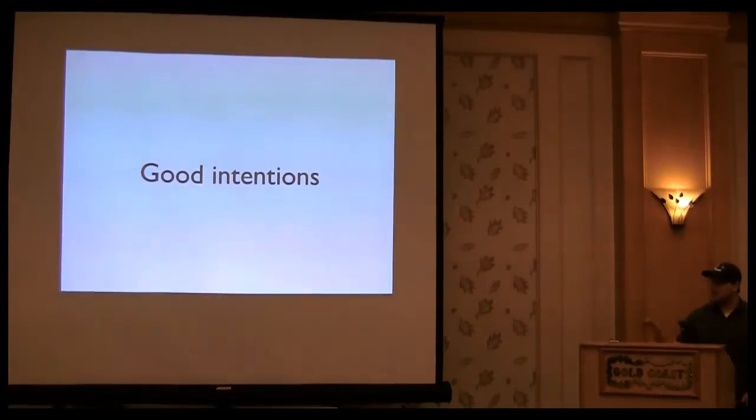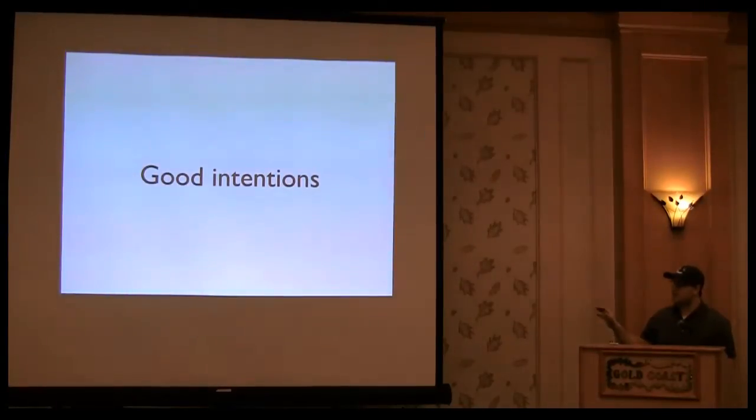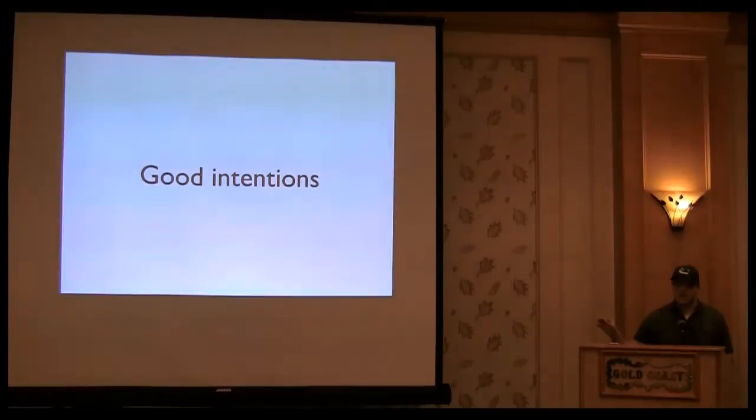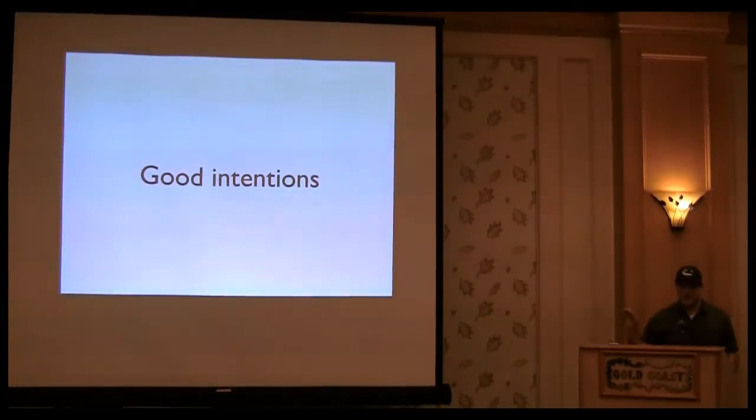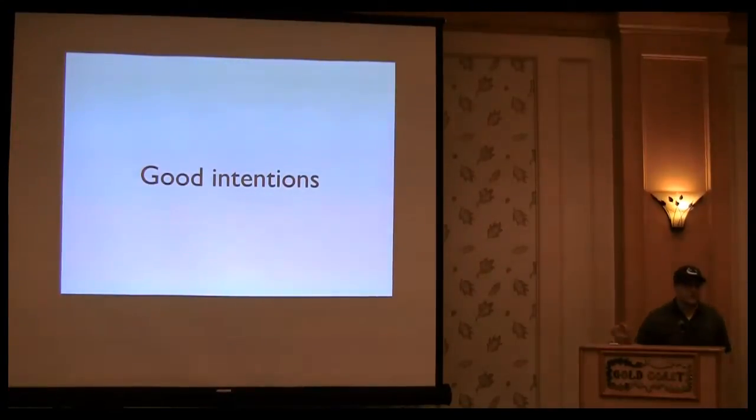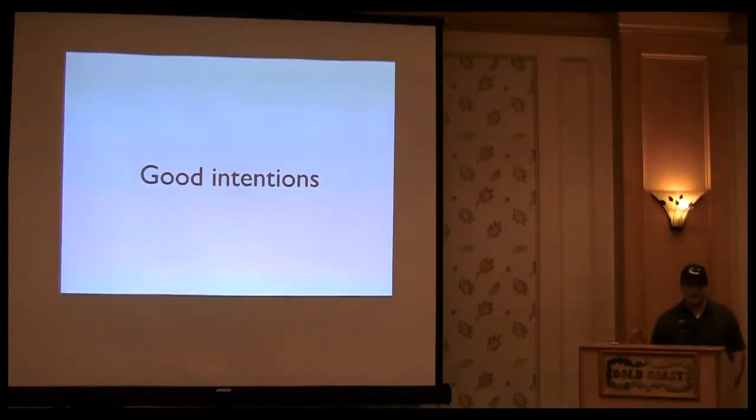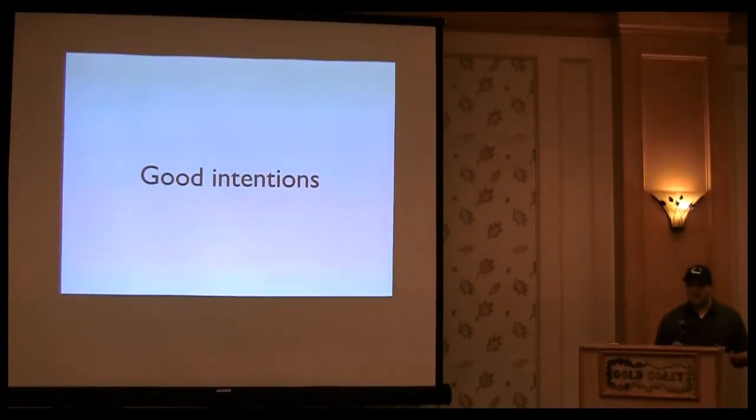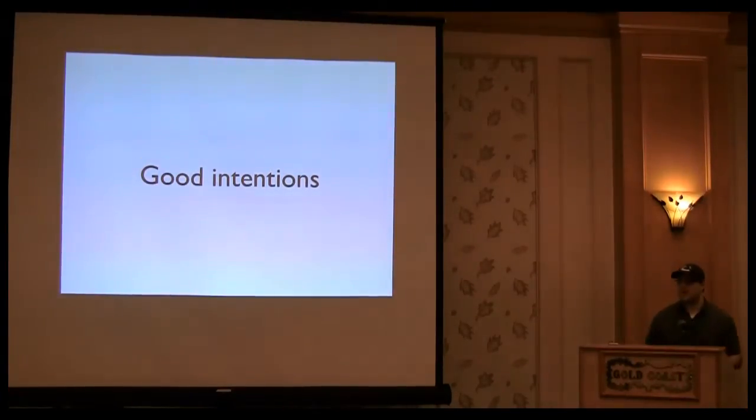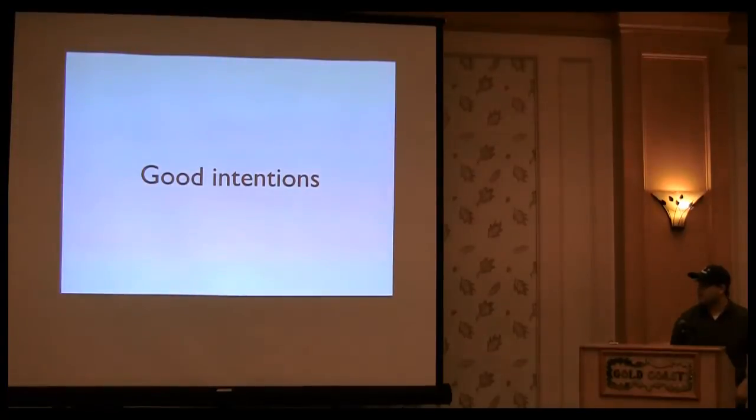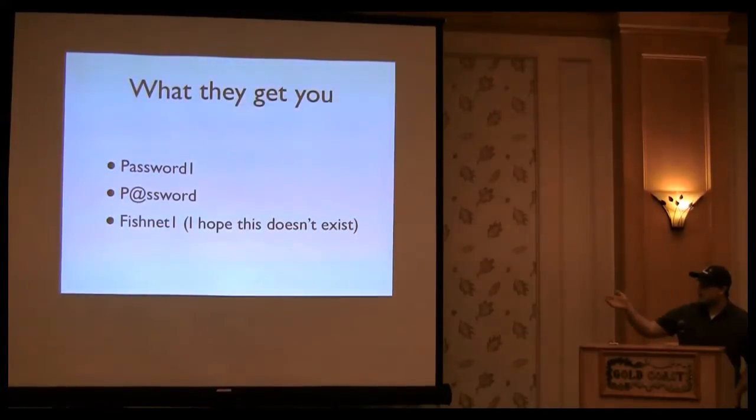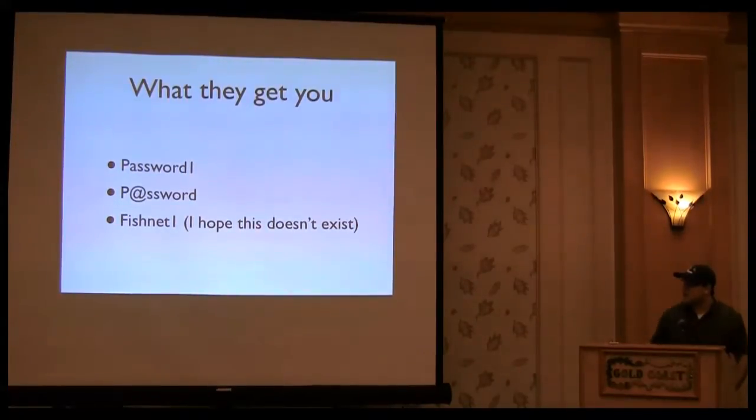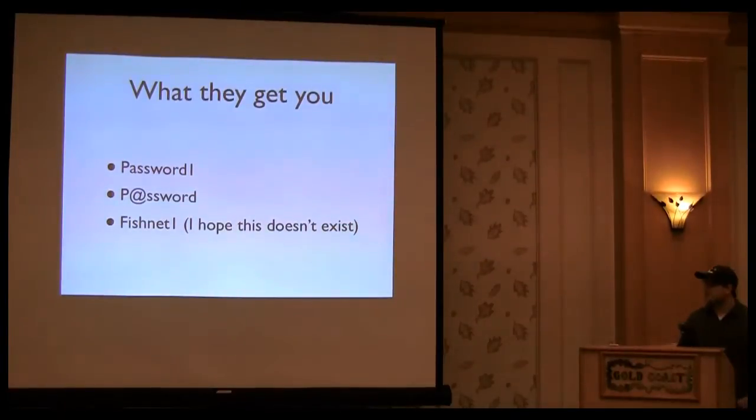So how we enforce password complexity today, typically, is filled with good intentions. And by good intentions, I mean when Microsoft created their recommendations online about how you should enforce password complexity in your Windows domain, for instance, I'm assuming the person who wrote that and the person who designed that had very good intentions. We want one uppercase letter, or one lowercase, or three of the four. So it's one special, one number, one uppercase, and then eight key digits or eight characters. But this is what good intentions get you. They get you password one, password with an at sign, and I hope not at fishnet, fishnet one, I hope that doesn't exist, but it might.